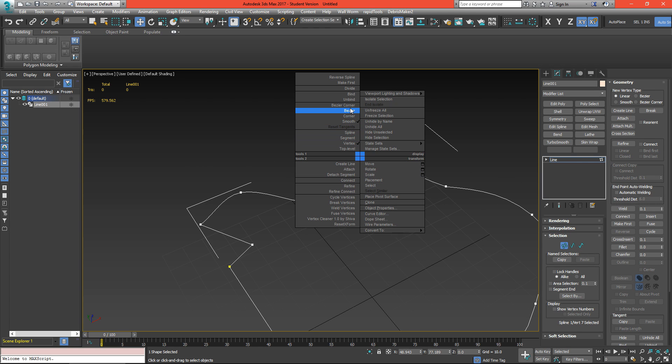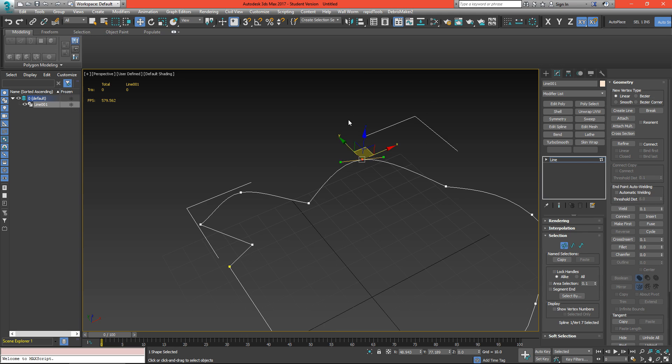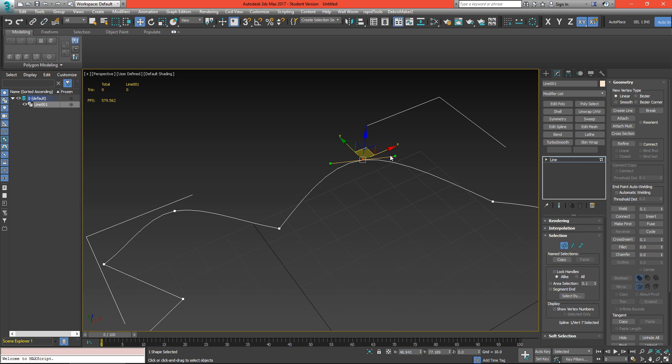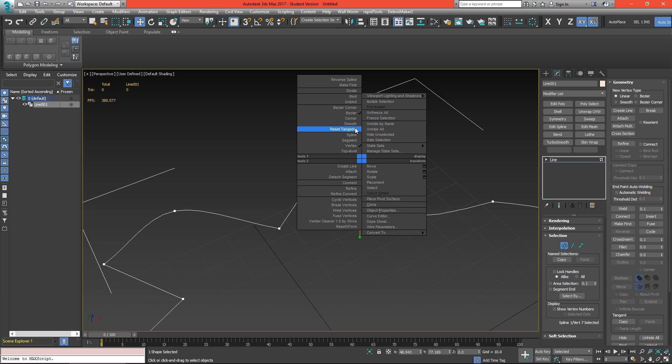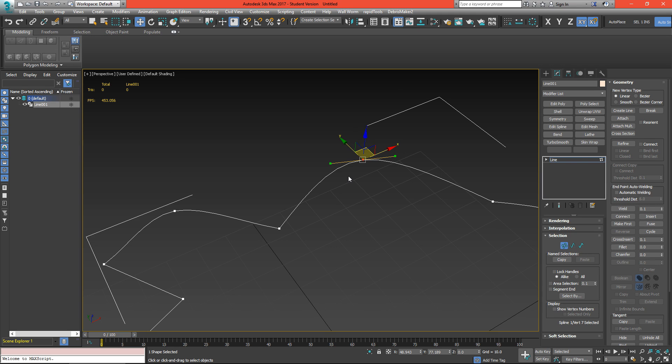If I set this one to bezier and mess with the handles a whole bunch, I can right click on it, hit reset tangents, and it will reset them to the default state.